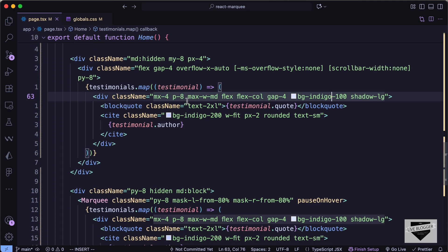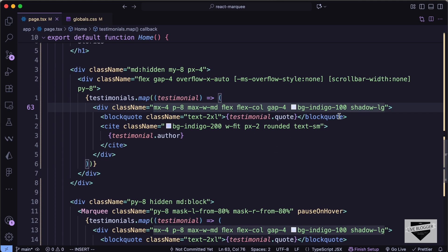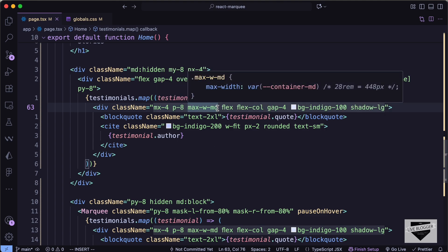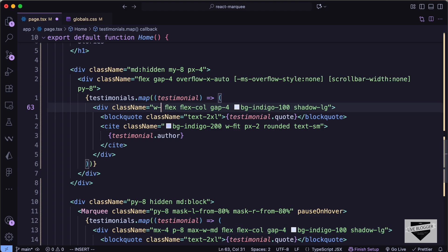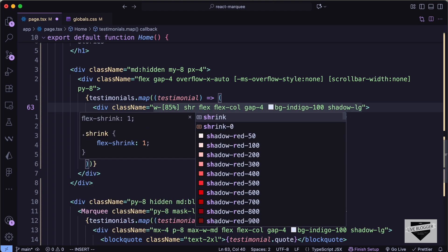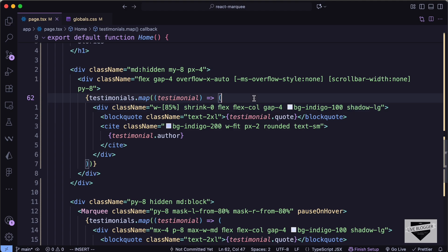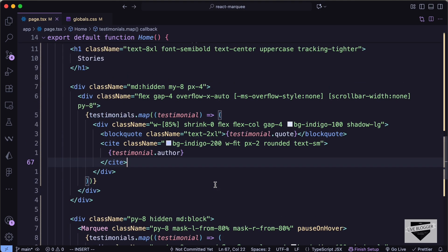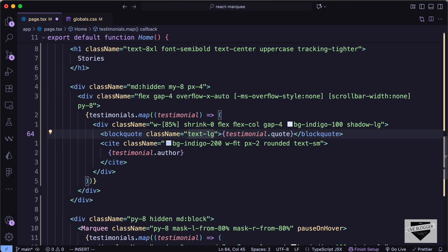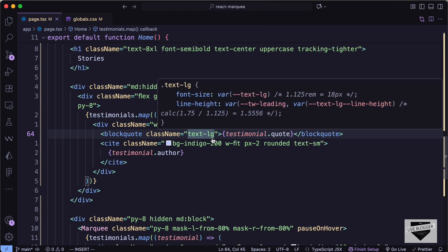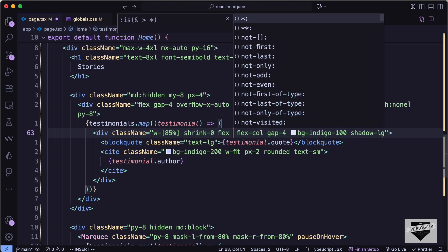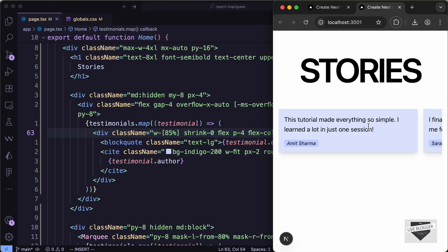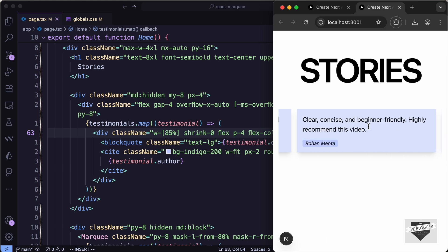For the individual mobile cards, we keep the shadow, background, and flex classes, remove `max-w-md`, and set `w-[85%]` and `shrink-0` so each card maintains its width correctly. For the blockquote we use `text-lg` and add `p-4` padding. The mobile version is now working — you can scroll left and right without seeing the scrollbar.